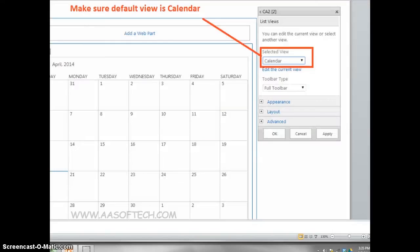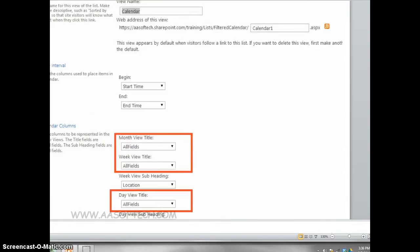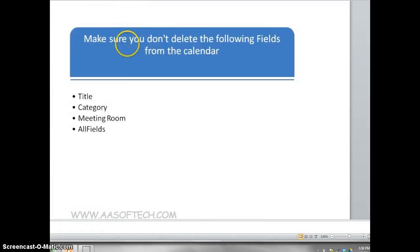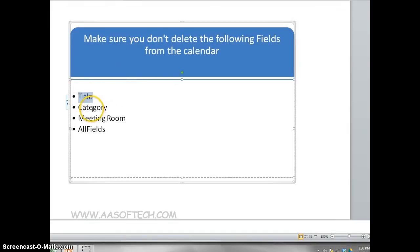Make sure the default view is Calendar. Make sure the following columns are selected on this view. Make sure you don't delete the following fields from the calendar: Title, Category, Meeting Room, All Fields.